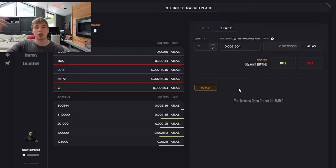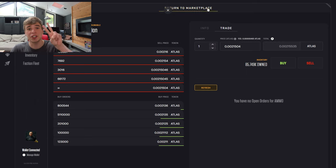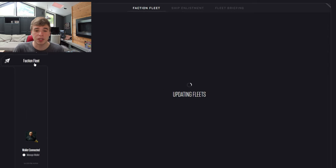Obviously, with the bigger ships, the more resources they'll expend. So once you get your resources, once you get your ships, you can then go over to Faction Fleet.